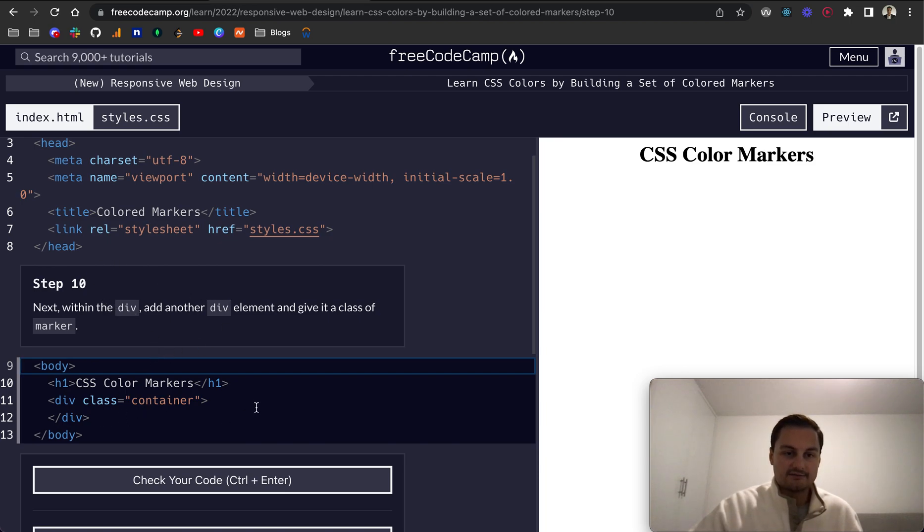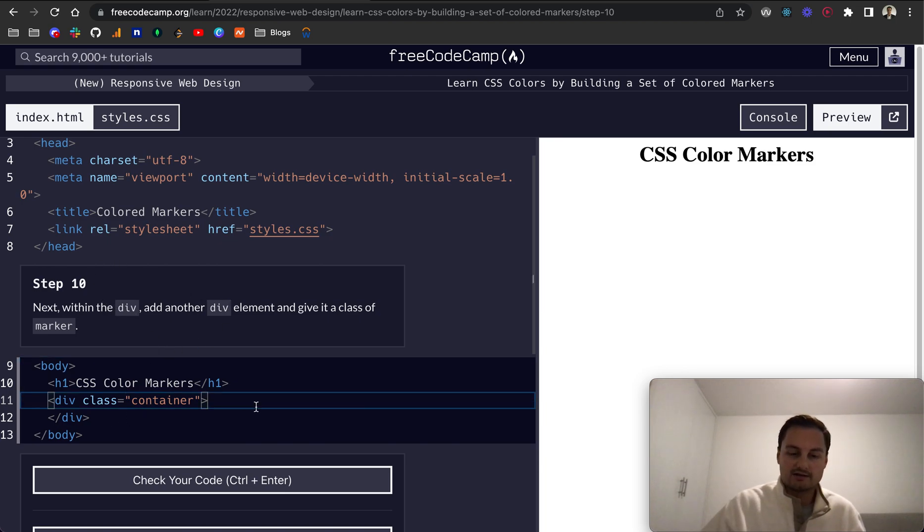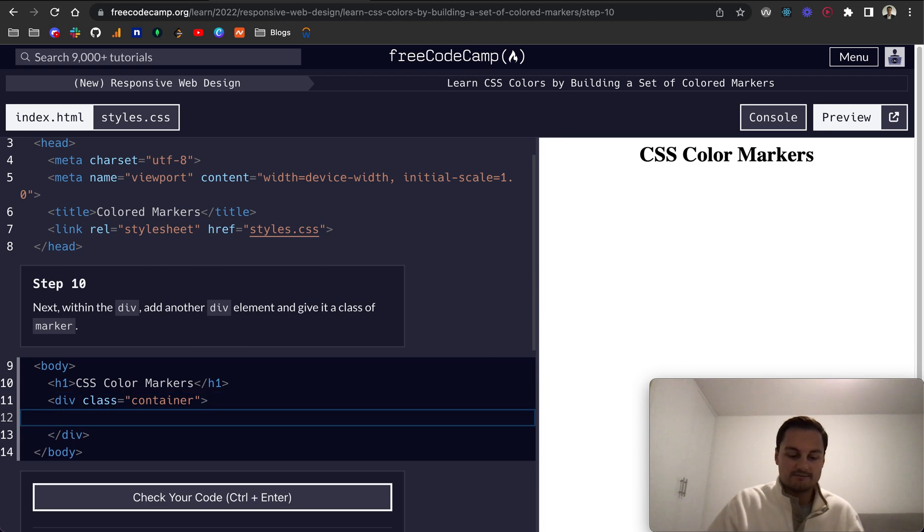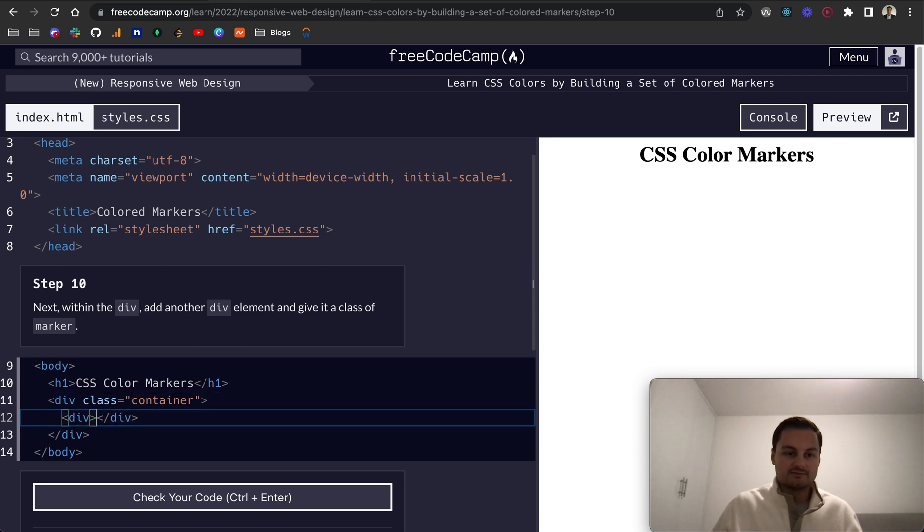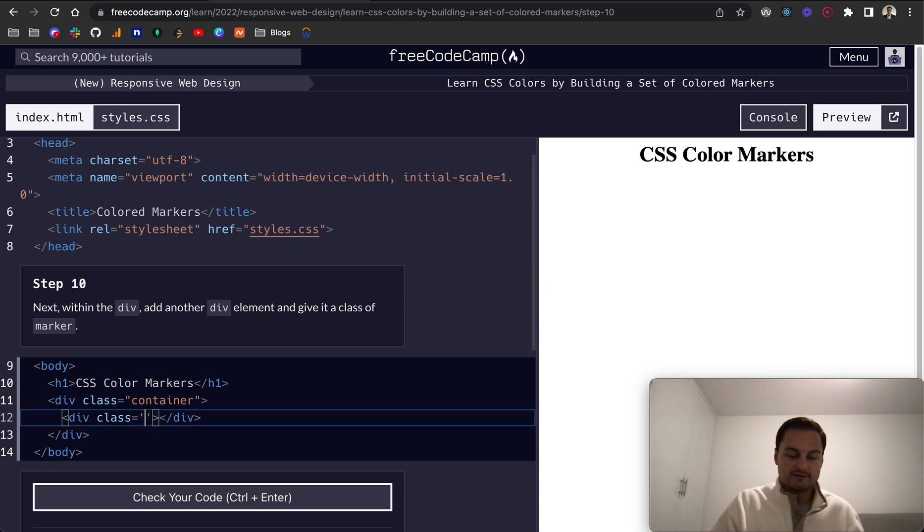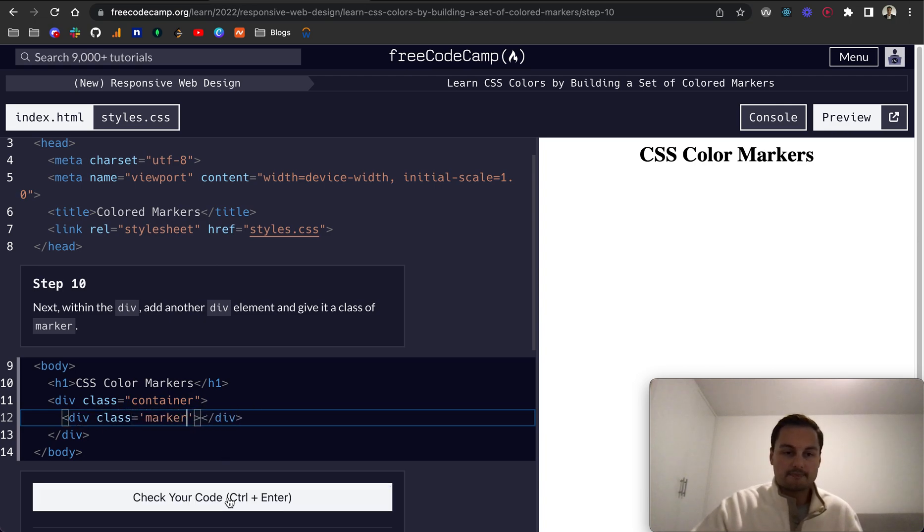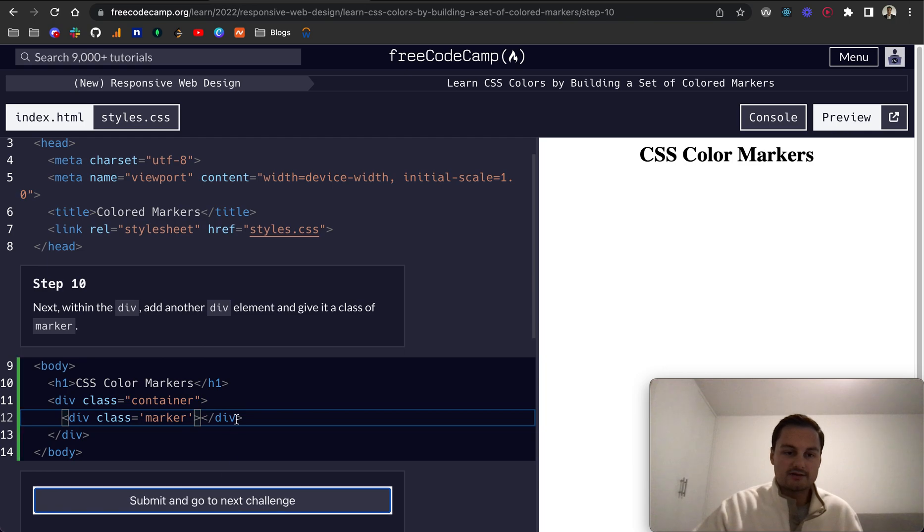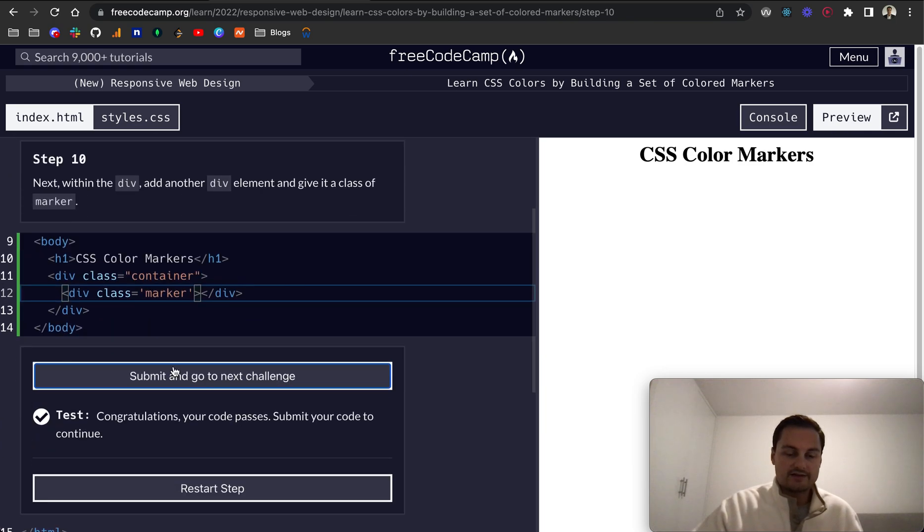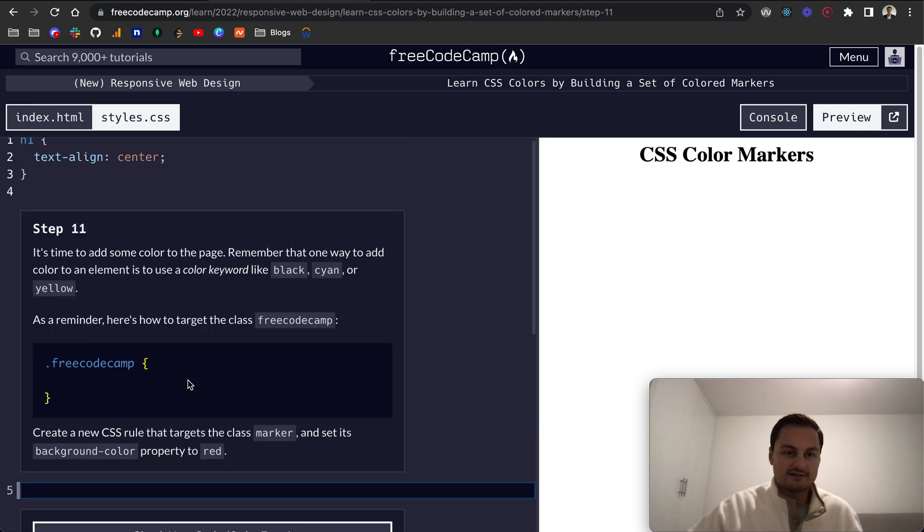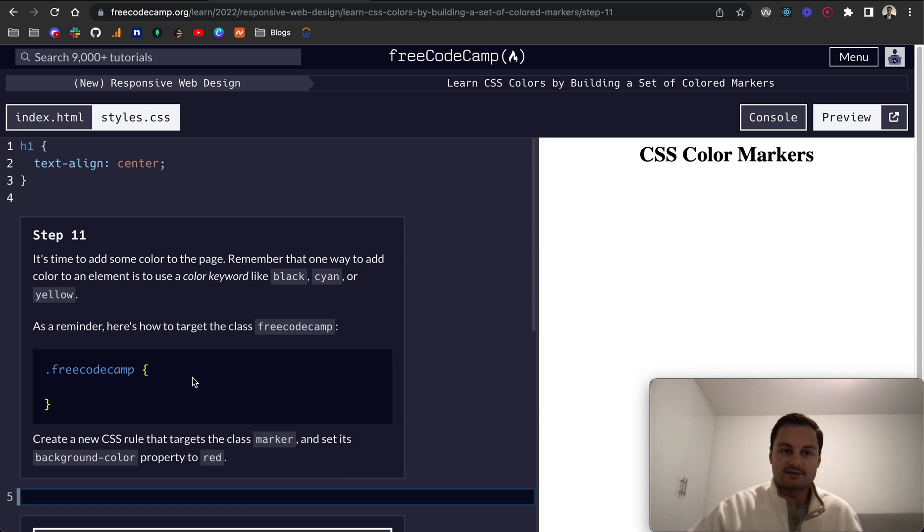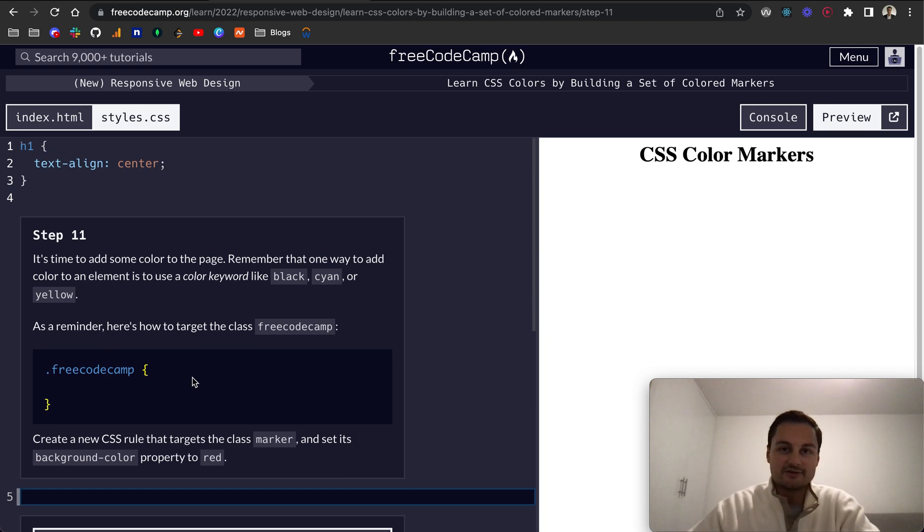Then, finally for this video, step 10: Next, within the div, add another div and give it a class name of marker. We'll just do exactly the same thing and give this first one a class, and that will be marker like so. We'll check that, and that's all passed.